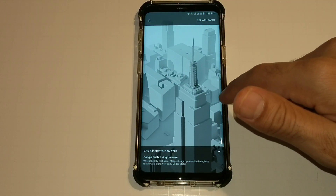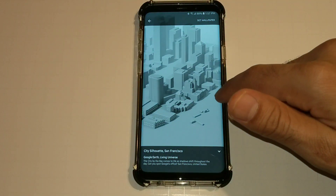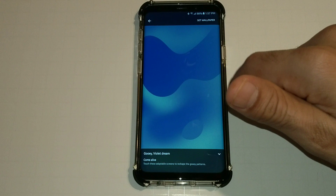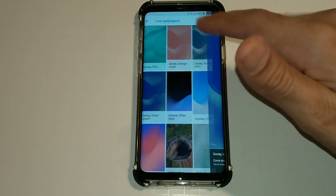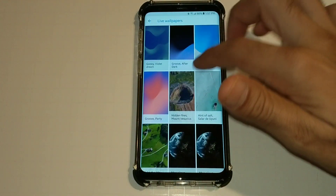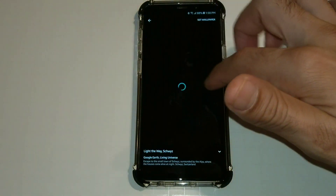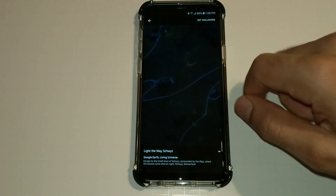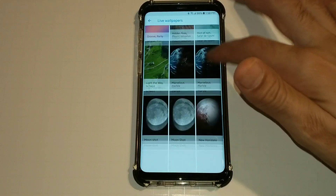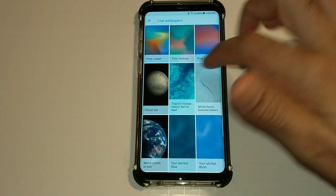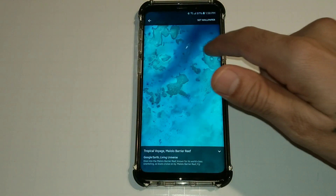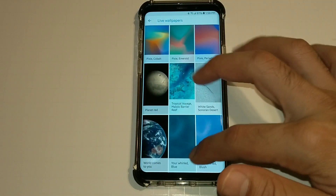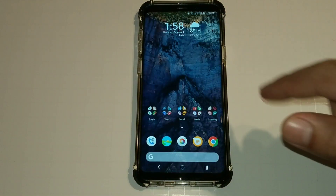They're meant to interact with notifications and music, but this isn't the Google Pixel 3, so that'll only work on that or if you're running Android Pie. We've got some silhouettes of New York, silhouettes of San Francisco, and some gooey ones which are really nice. This one I like a lot because at night time the lights in the houses will come on. This one's cool too — you've got a boat just going by. Really nice wallpapers.